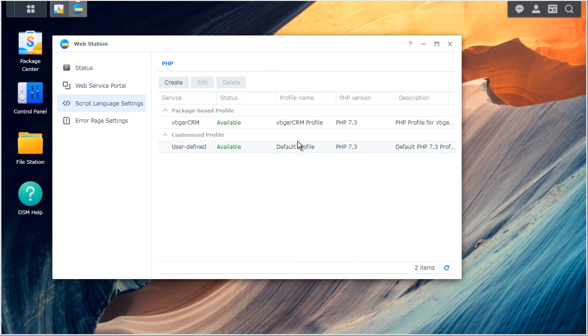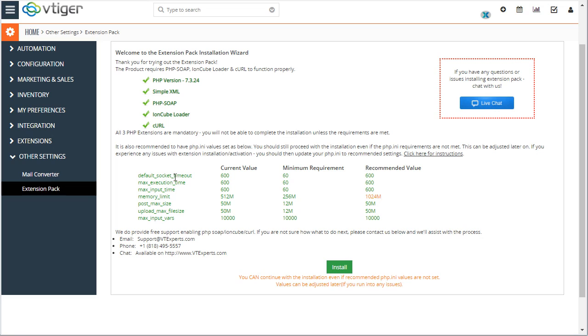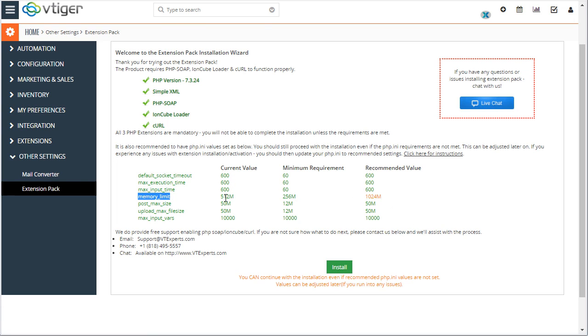And now if I go back to the extension pack and refresh. Looks like we're all at recommended values. You may or may not want to change the memory limit. The standard, which is 500 is perfectly fine. It really depends on how powerful your Synology drive is.